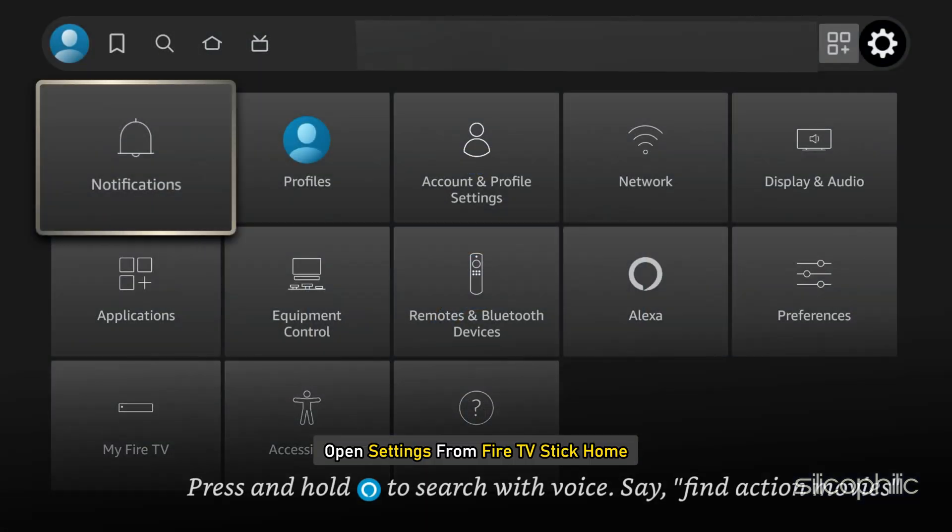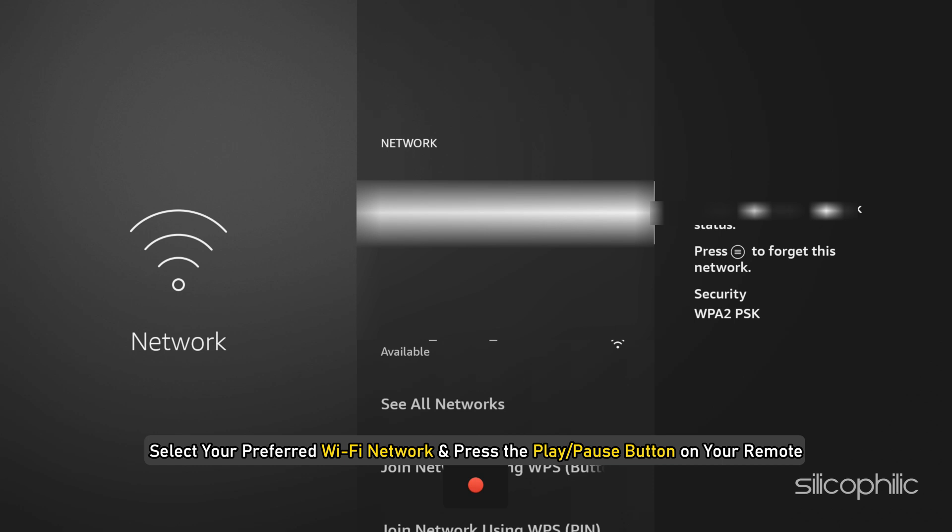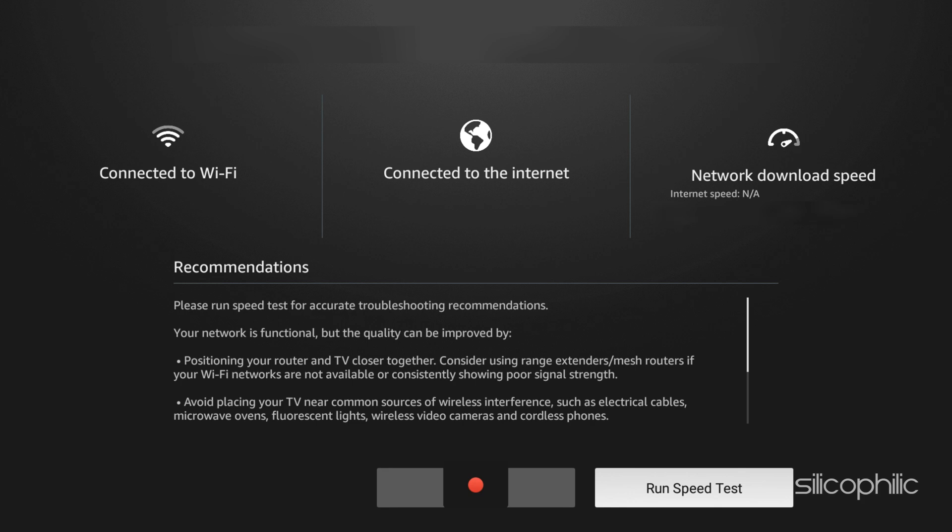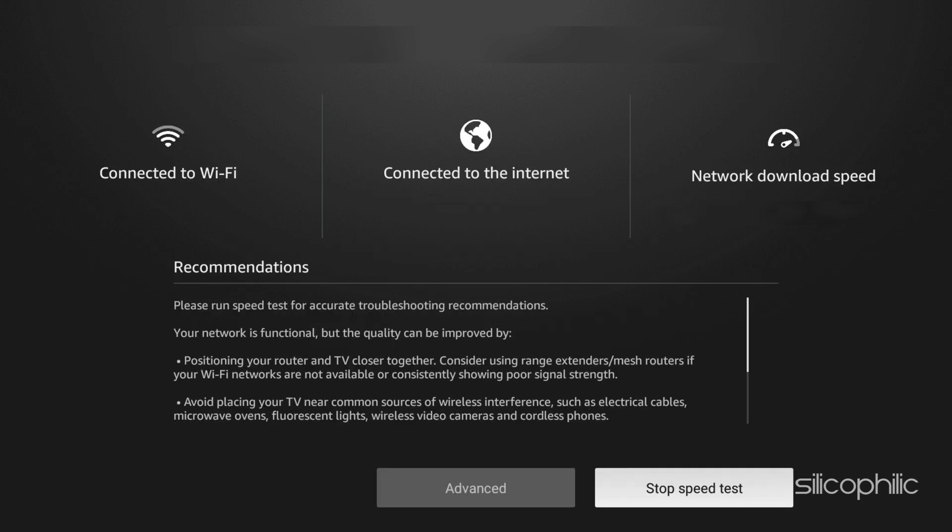Open Settings from FireTV Stick Home. Now, select Network. Next, select your preferred Wi-Fi network and press the Play or Pause button on your remote. Now, run a speedtest and ensure high-speed internet connectivity.